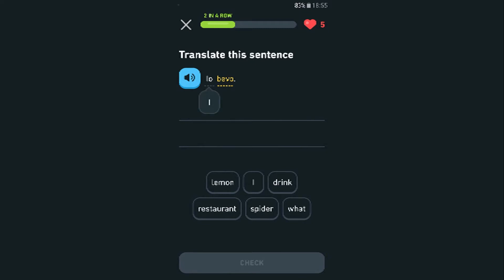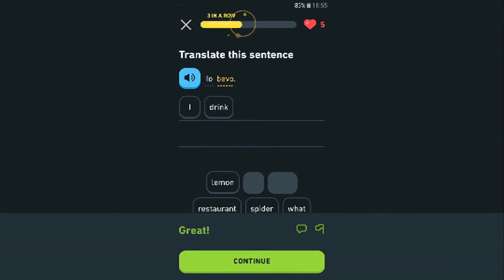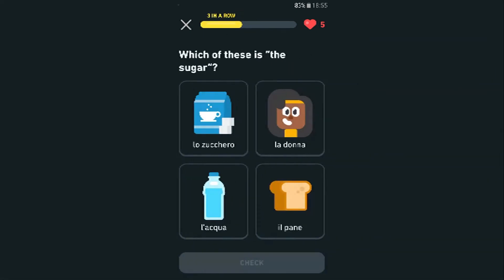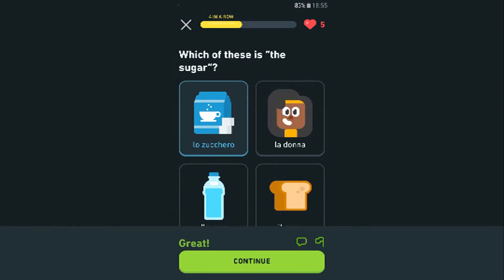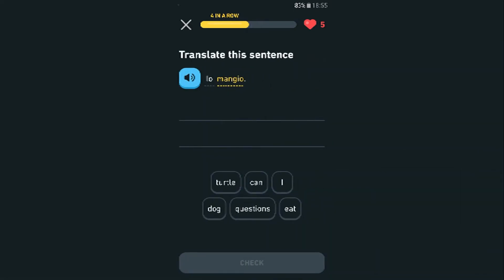Oh — 'lo' is I, and 'bevo' is drink, so 'I drink.' Which of these is the sugar? Yeah, sugar — that's what it was. Why does it give me the woman?